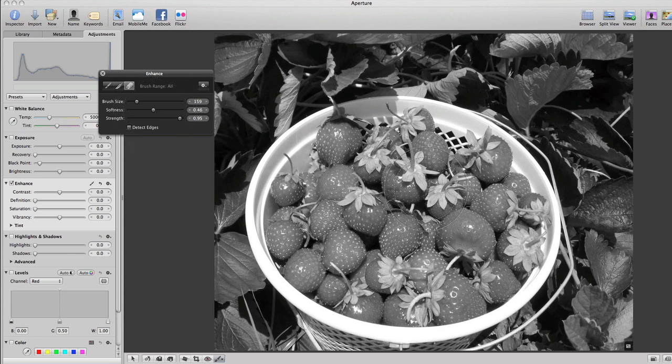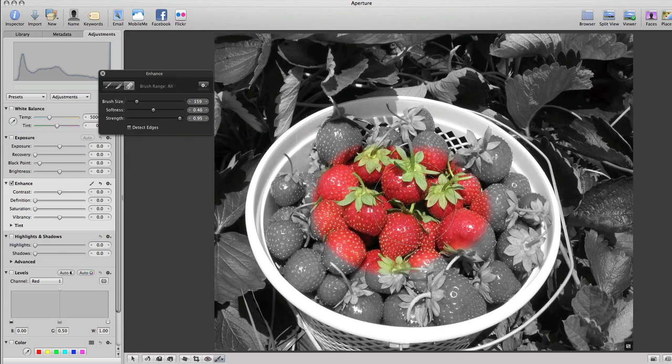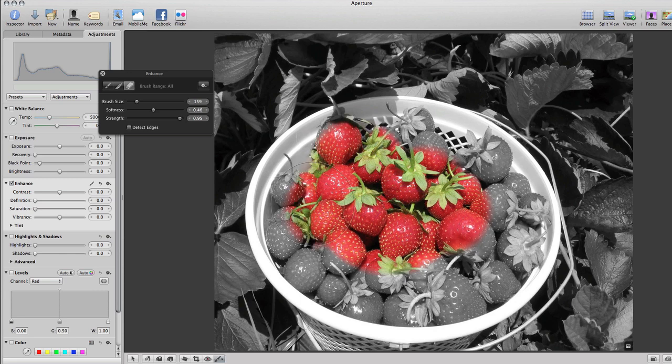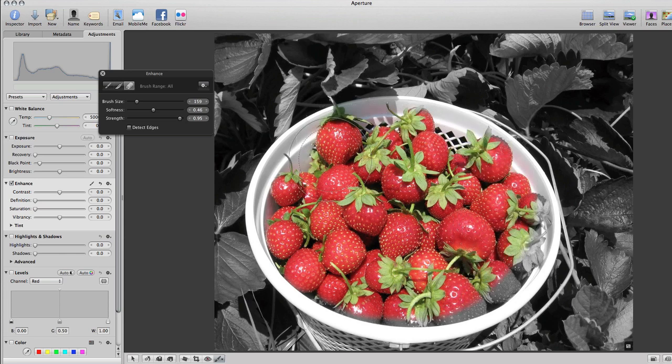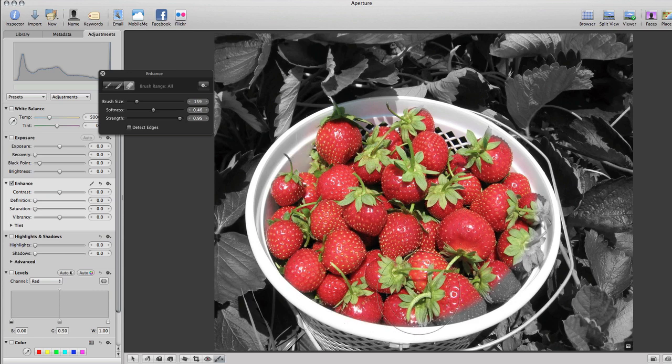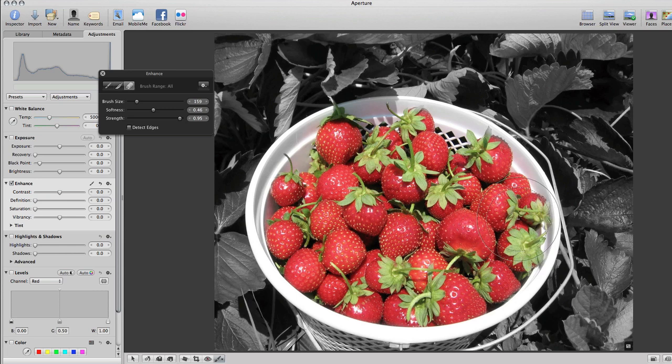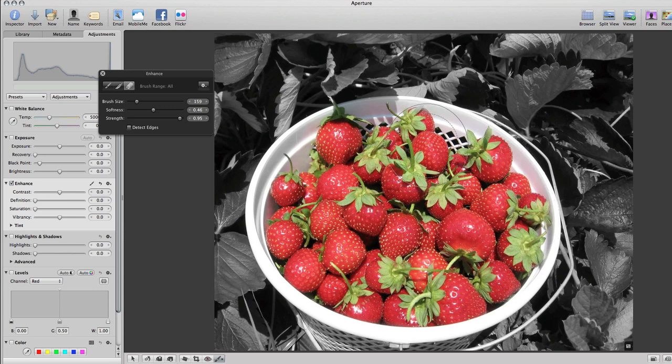So, then you just start erasing. And I'm not going to do this perfectly for the sake of this tutorial. So, you just go around and do it the best you can until you have your desired result.